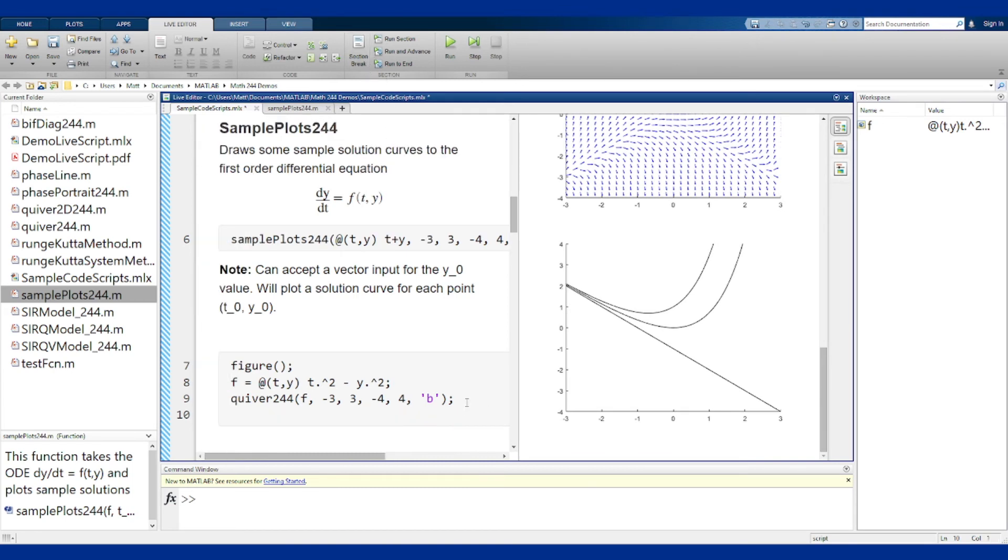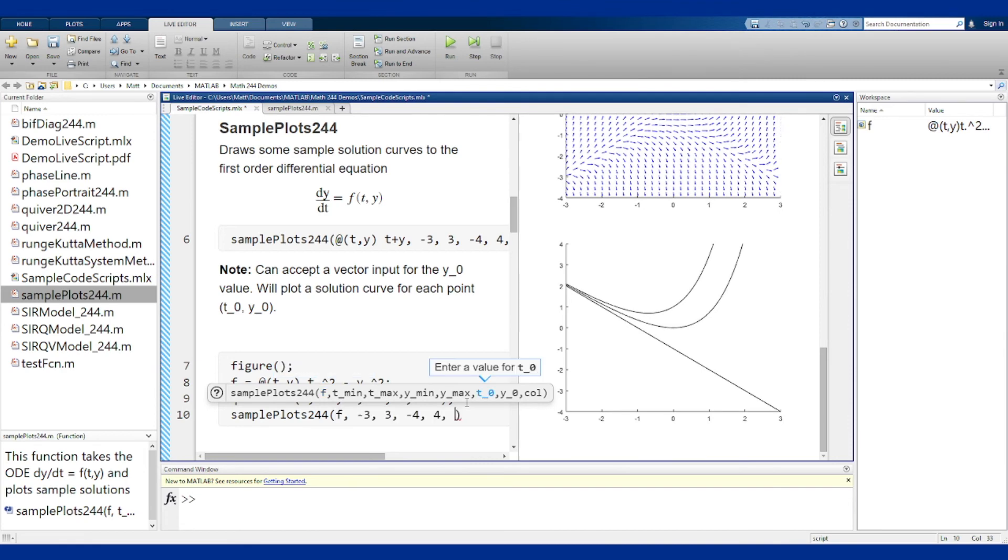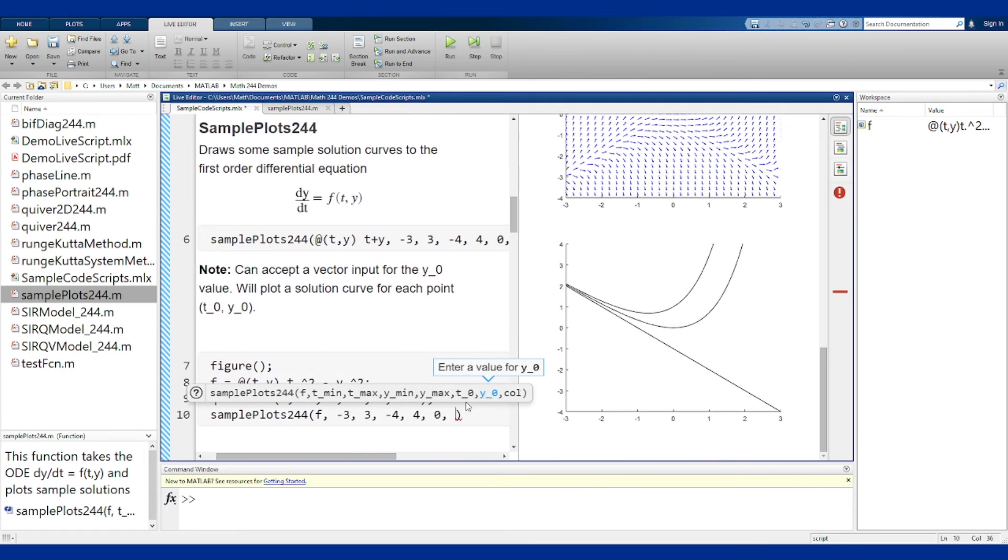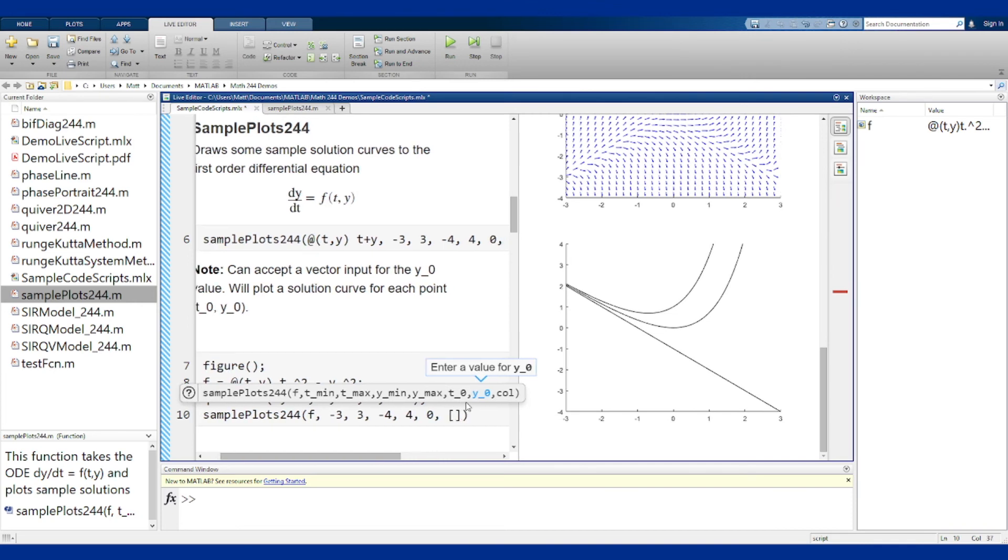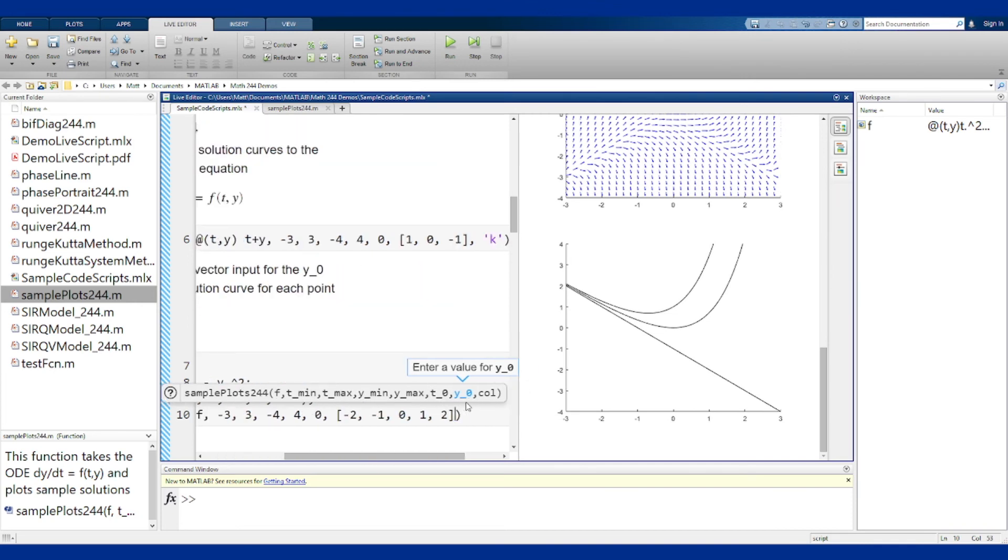then for the sample plots, take the same main conditions. We'll use 0 as an initial t value, and we'll take y values from minus 2 up to 2 at intervals of 1, and draw this in red.